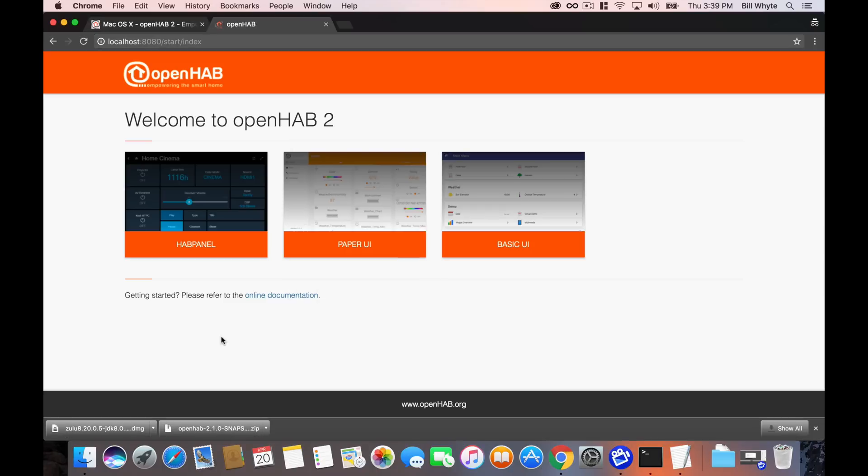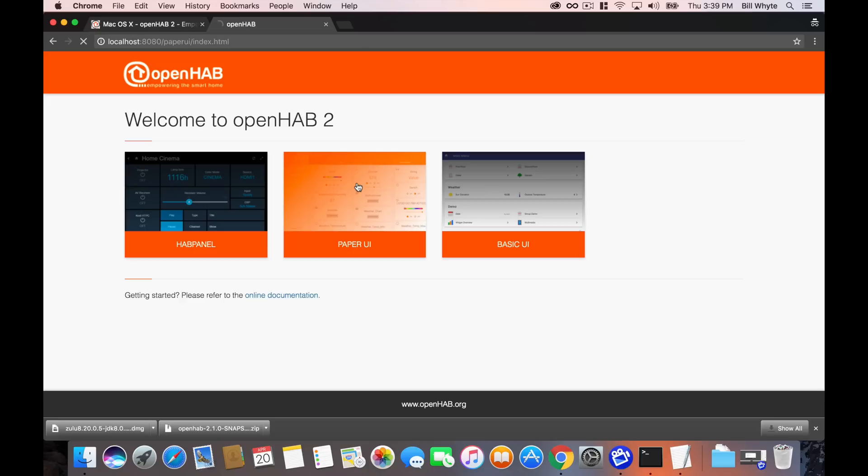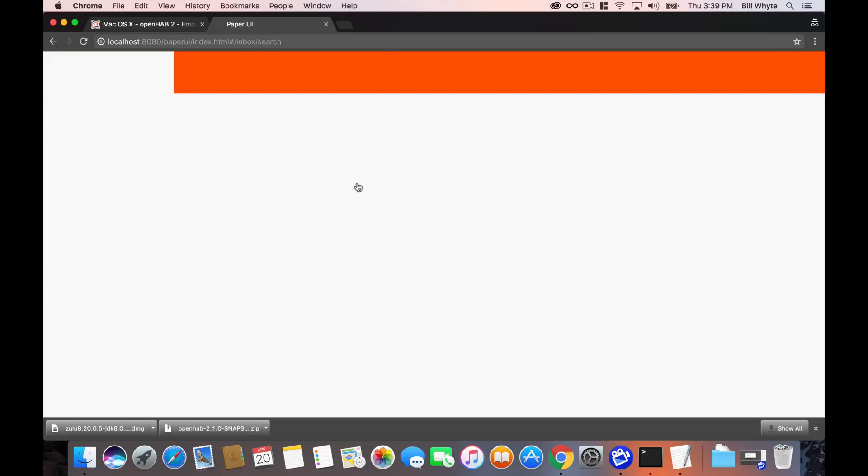And what we see here are the three basic interfaces that are installed in OpenHAB. There are some others that we can look at later. Paper UI is the official user interface that we have. HabPanel is a very cool touch panel kind of information interface that's installed. You can use this to have on a touch screen or a tablet to control all of your items. And Basic UI is a very simple way to set up a user interface for OpenHAB. So that is pretty much it.